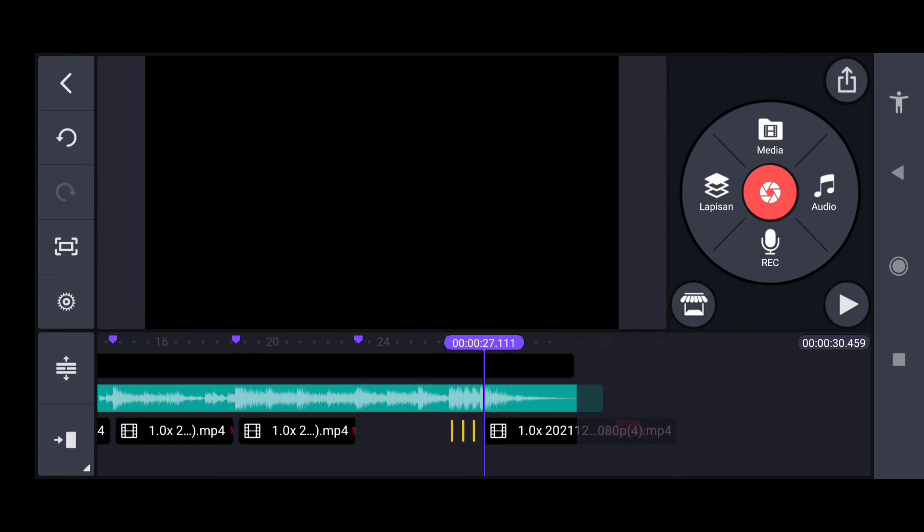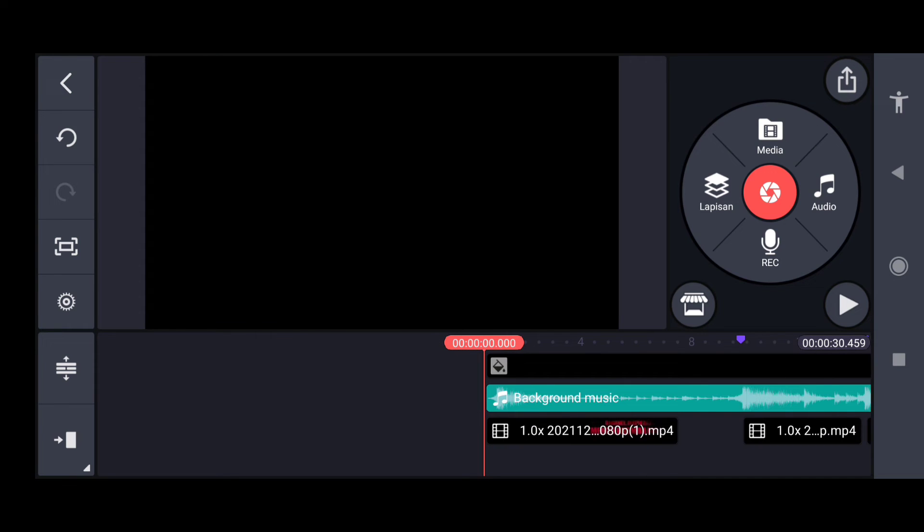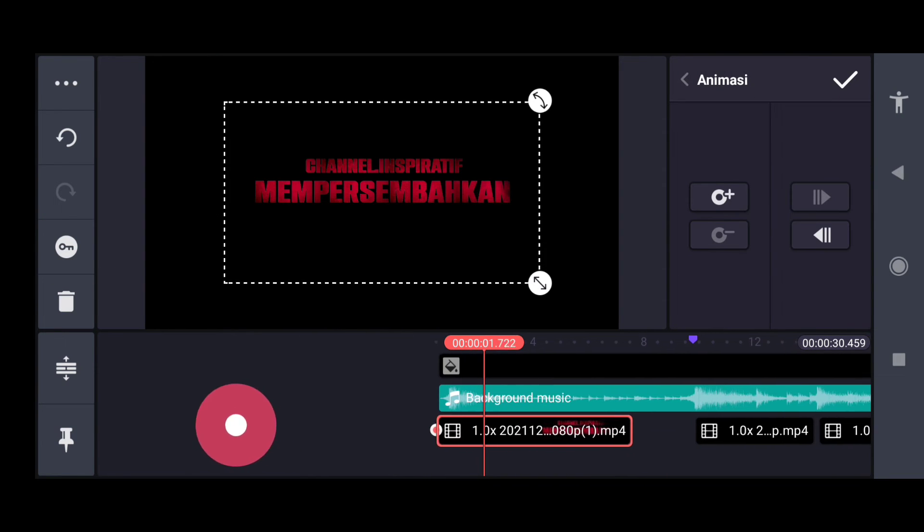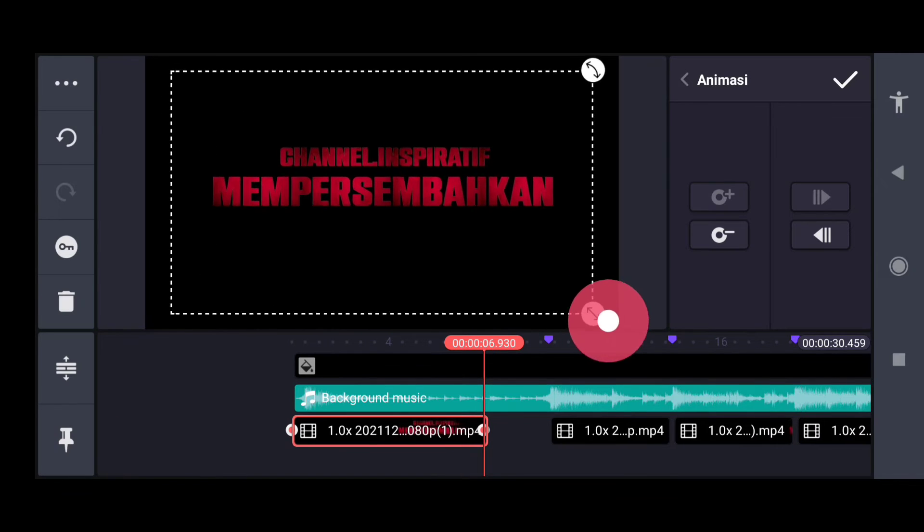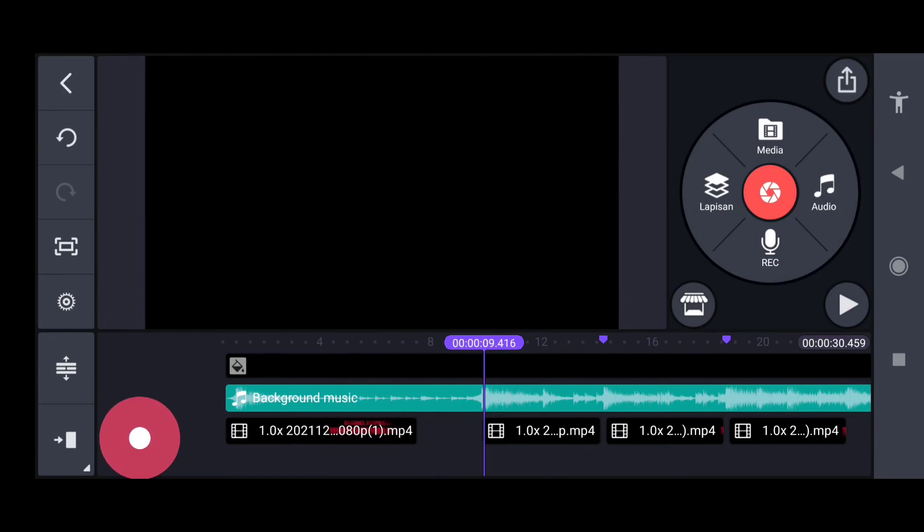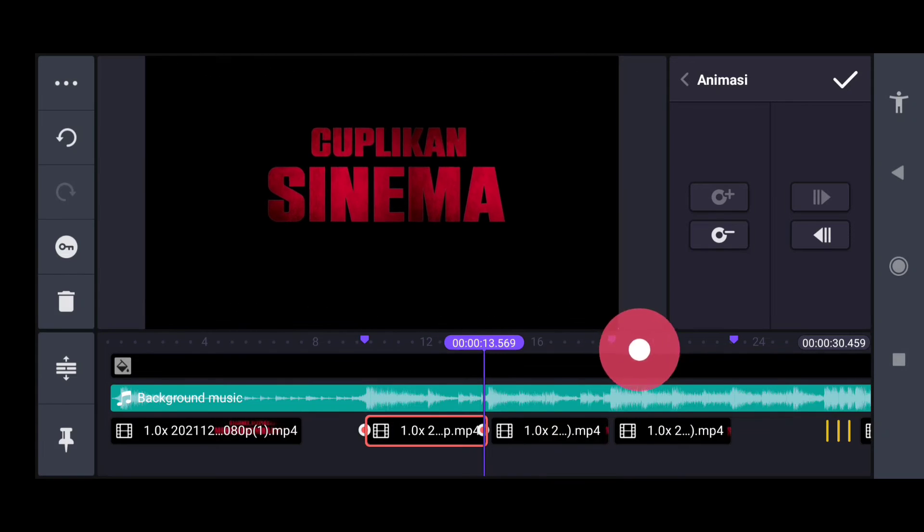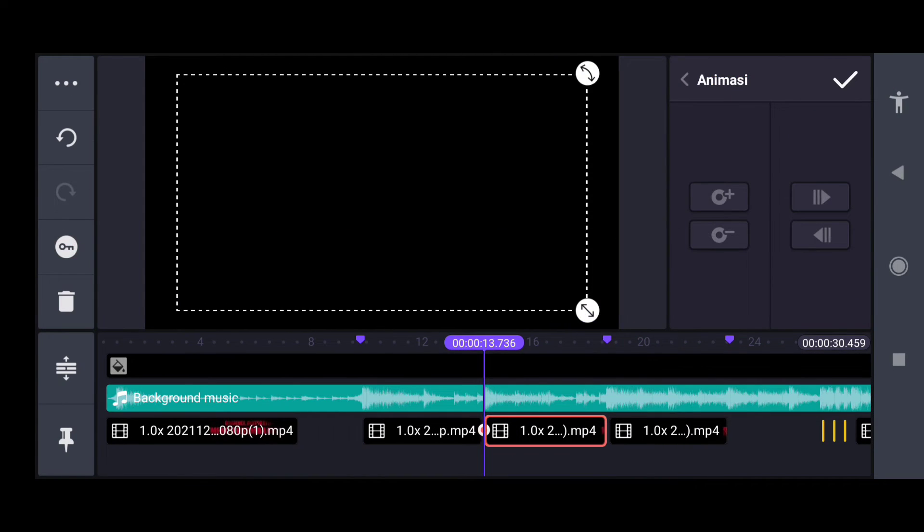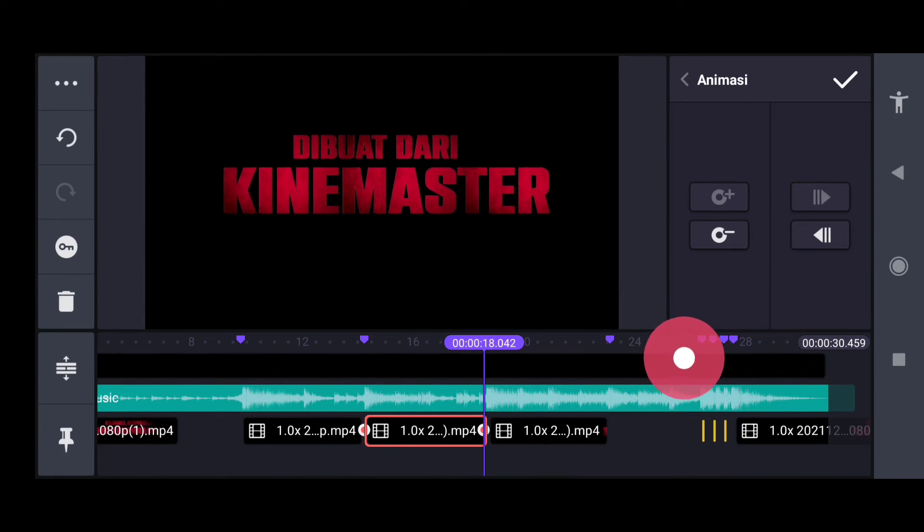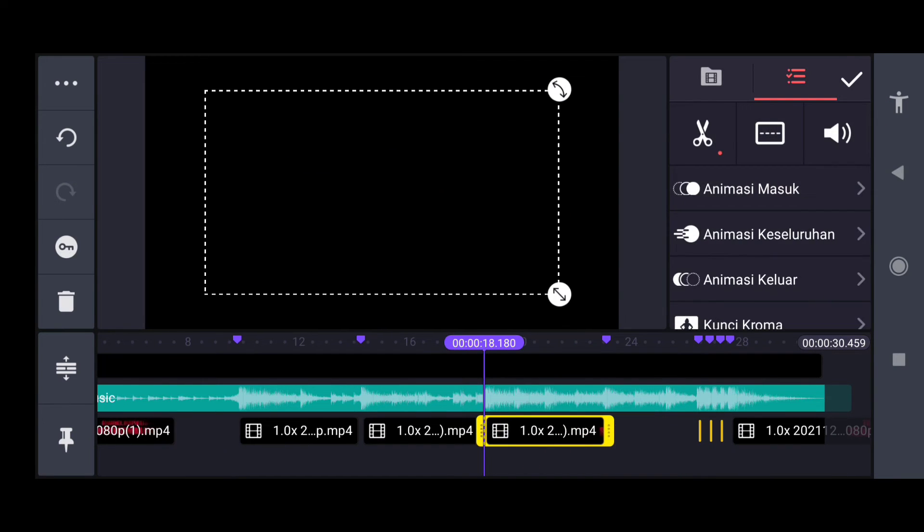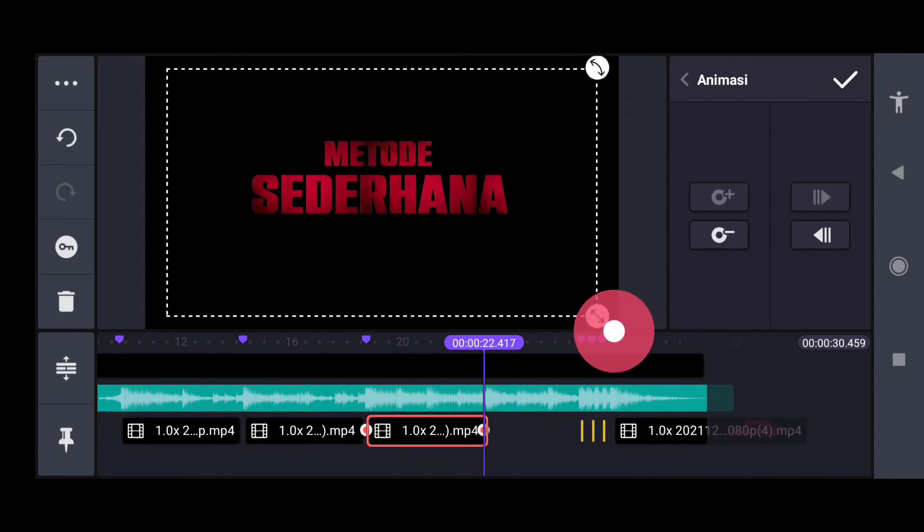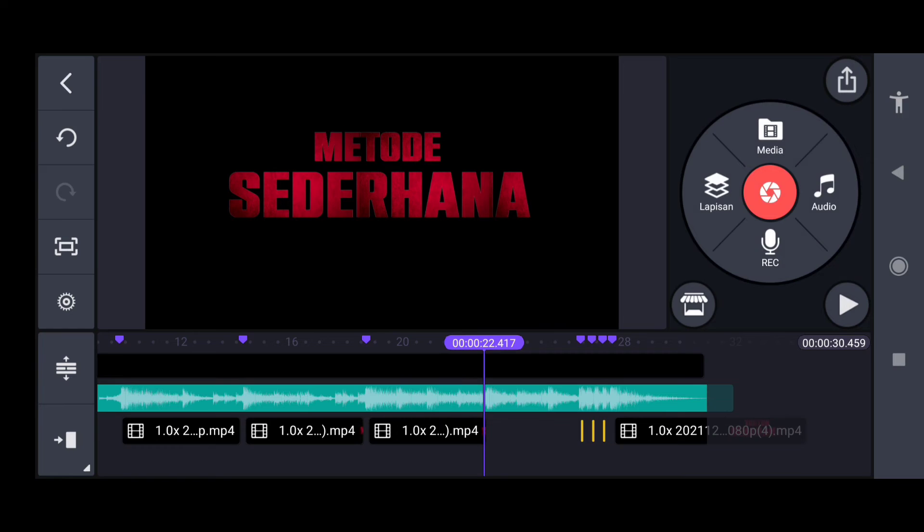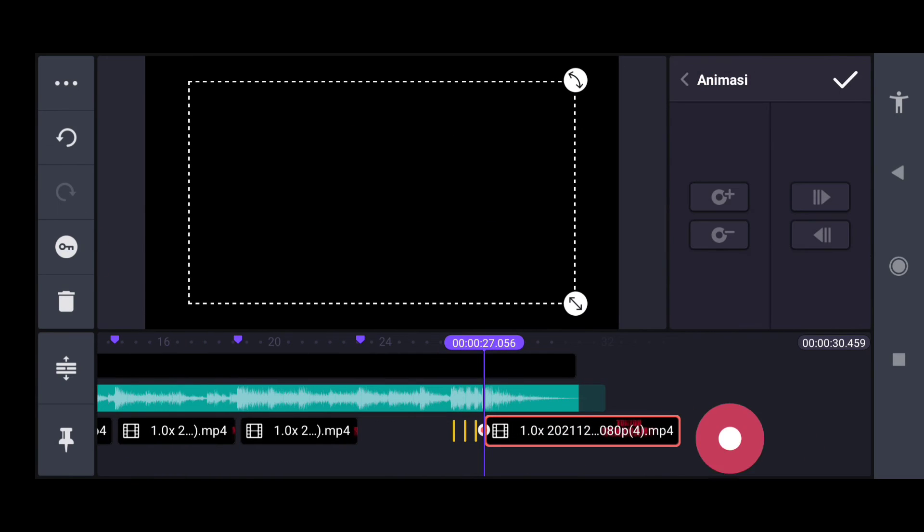Dan untuk tahap yang selanjutnya kita atur animasi gambar kunci, kita perbesar, kita perbesar lagi. Semuanya kita perbesar kecuali file-file PNG yang durasi paling pendek itu.